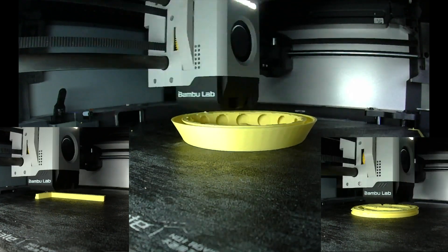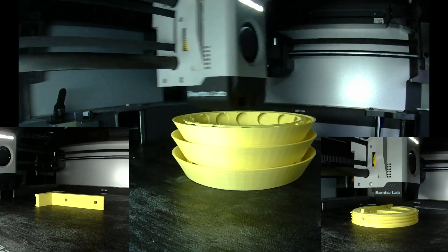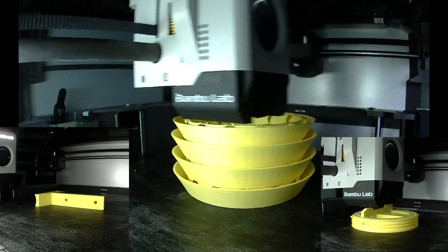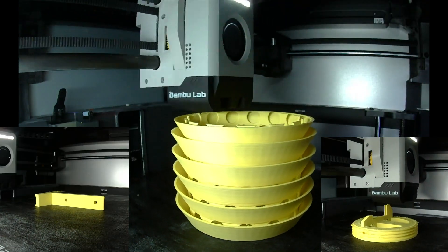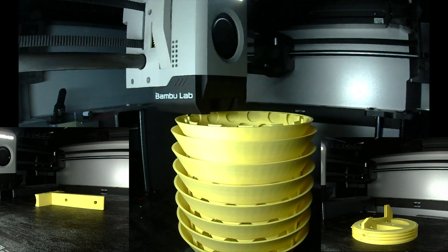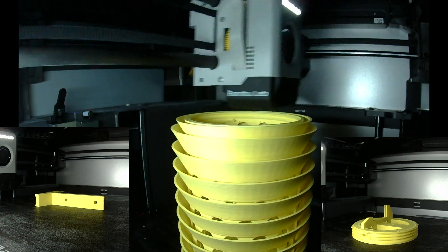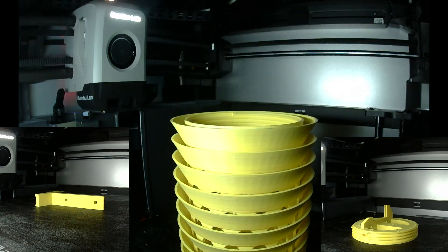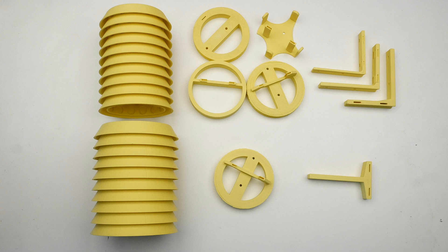After all this, I somehow forgot to add a mount for the light sensor. It would have been best if it had a direct line of sight to the sun, but I suppose that's something to improve in the next version.